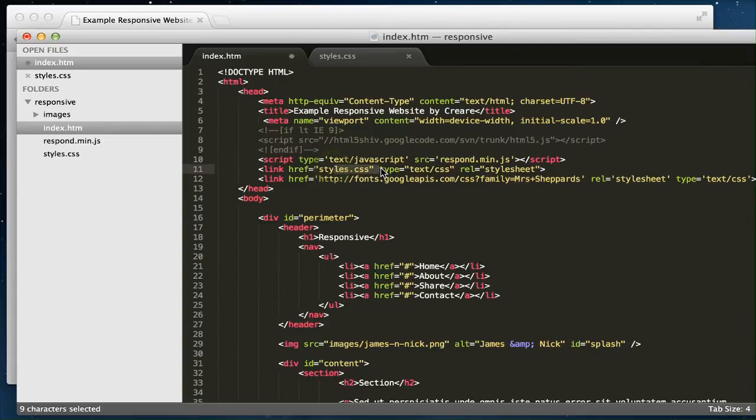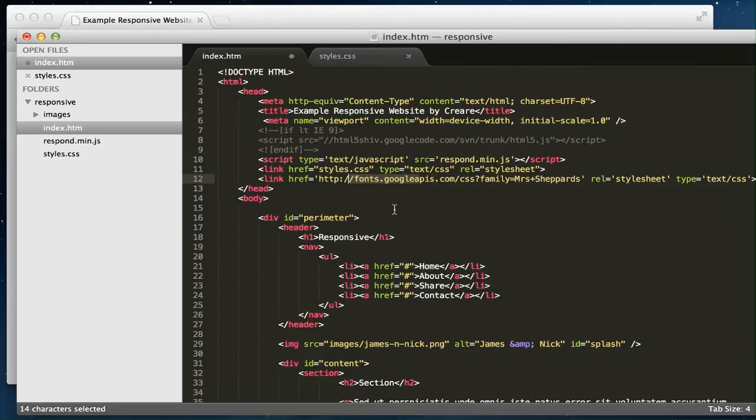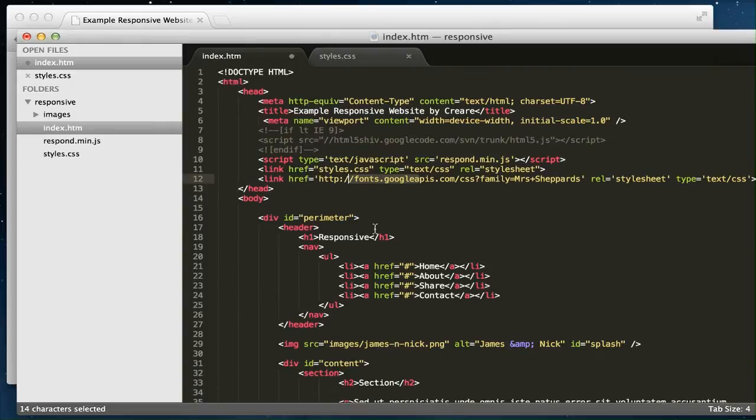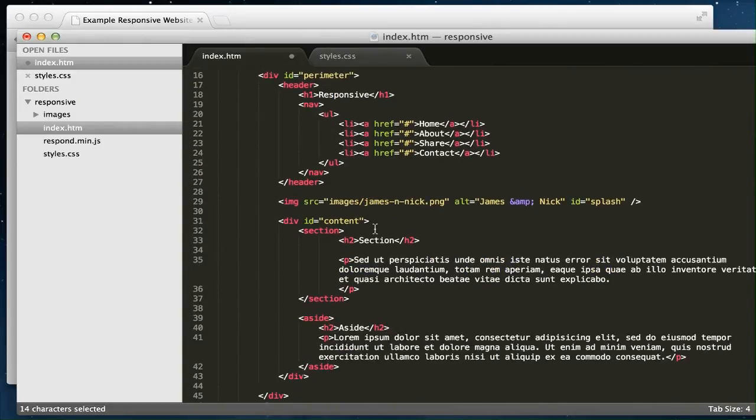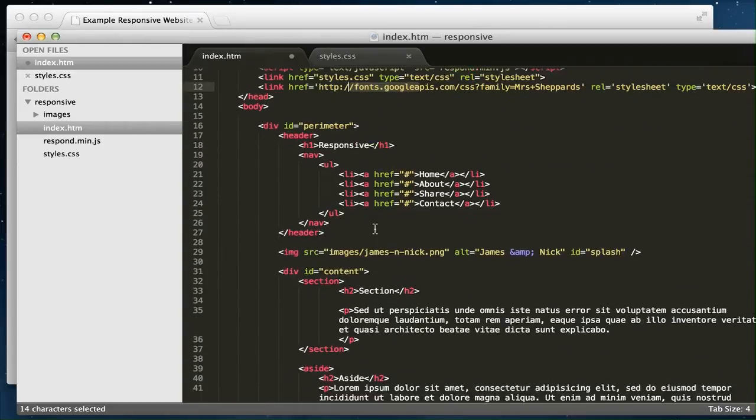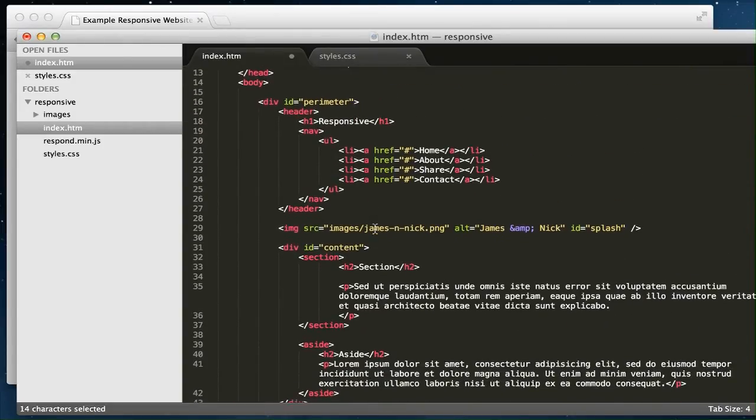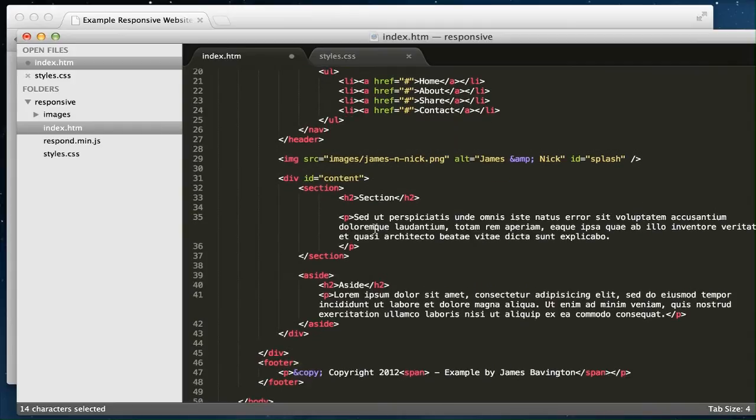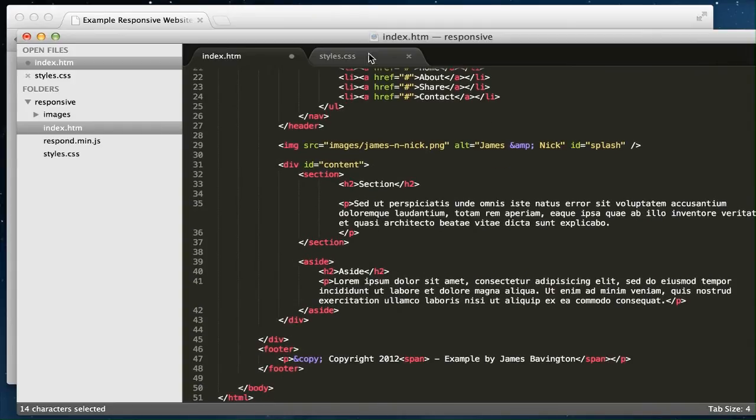I'm going to link to our style sheet, and there's the Google font that I mentioned earlier for the logo on our page. Everything below is just simple HTML markup for our header, our navigation, the image, and our content further down the page.